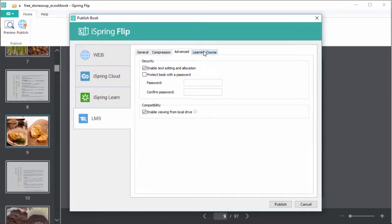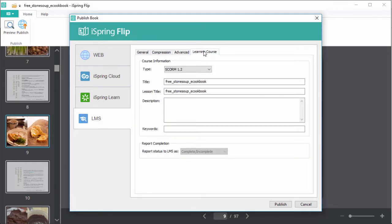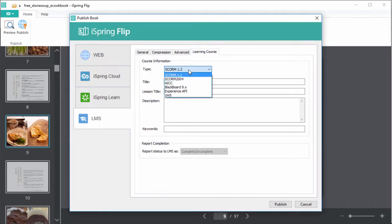Finally, over here we can pick our LMS format. I'll just use SCORM 1.2 for this example, but you should check with your LMS to find out which format it takes.